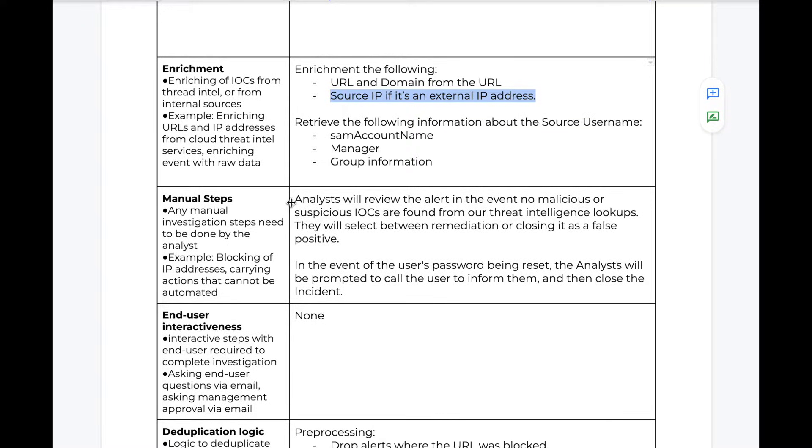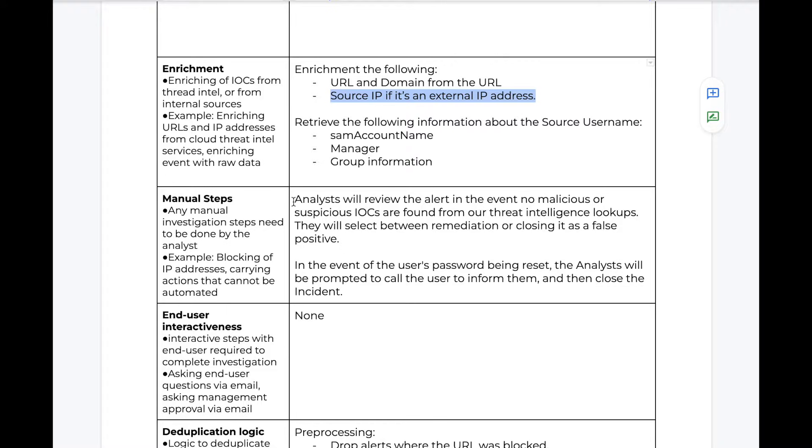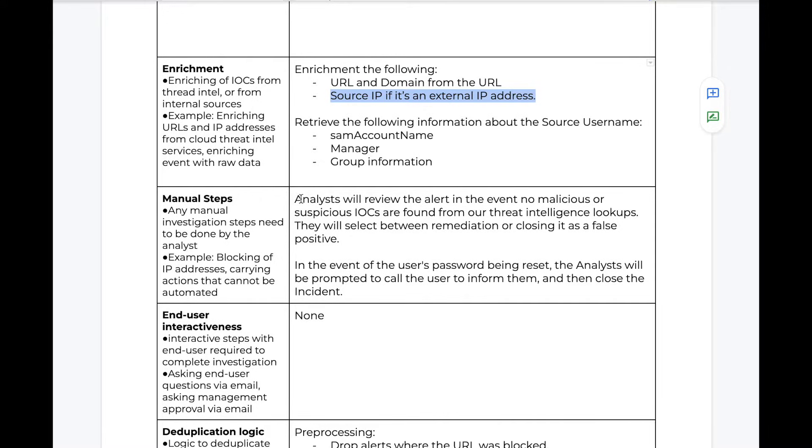If there are any manual steps that the analyst may need to take as part of reviewing or responding to this alert, we can define these as well. In our case, in the event that no suspicious or malicious indicators are found from our threat intelligence lookups, we will present the analyst a manual task to select whether they should remediate this or close it as a false positive.